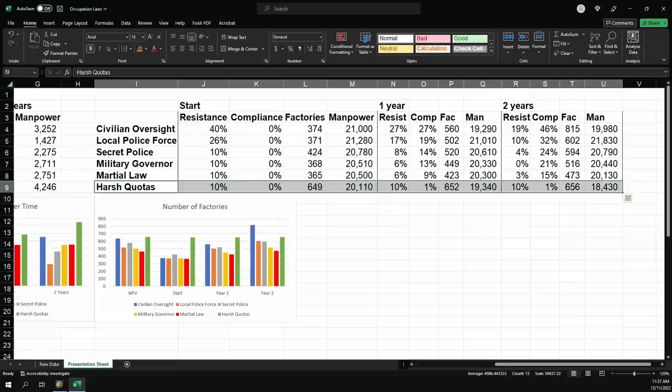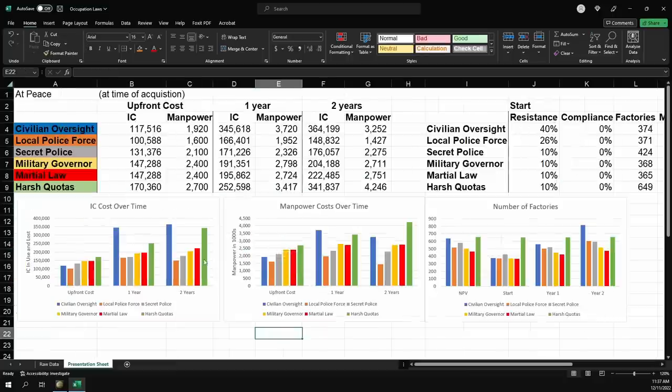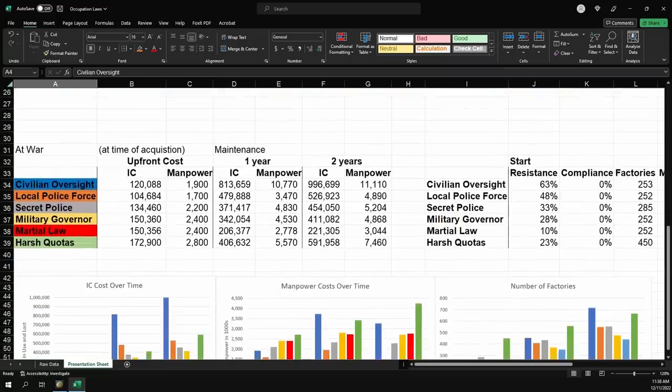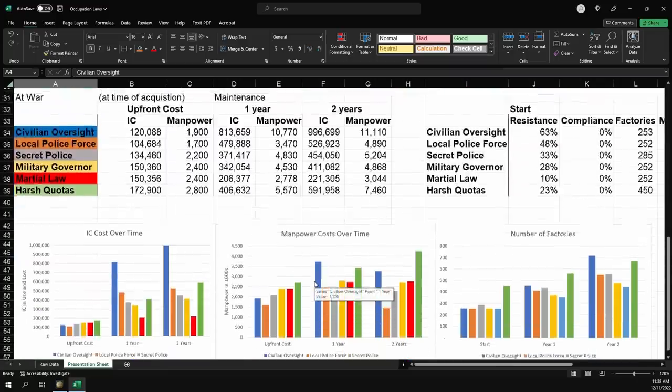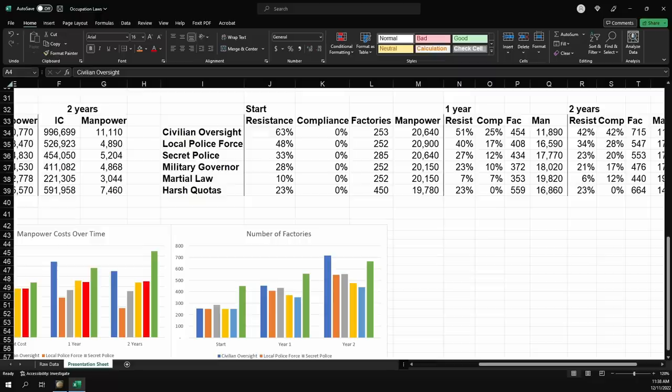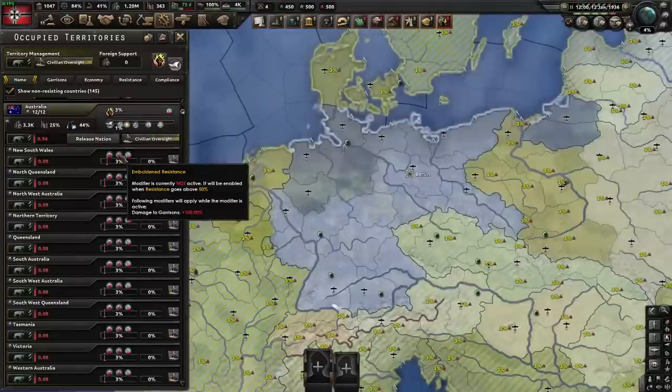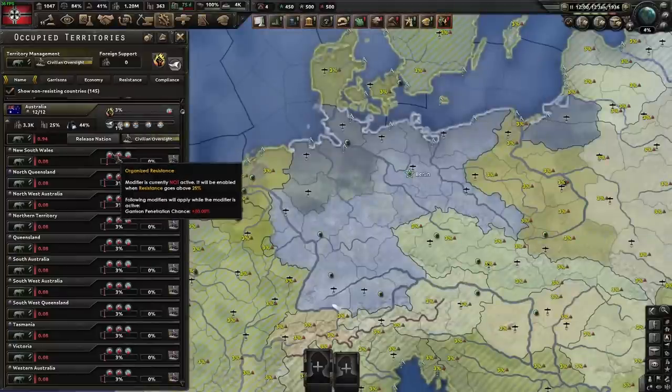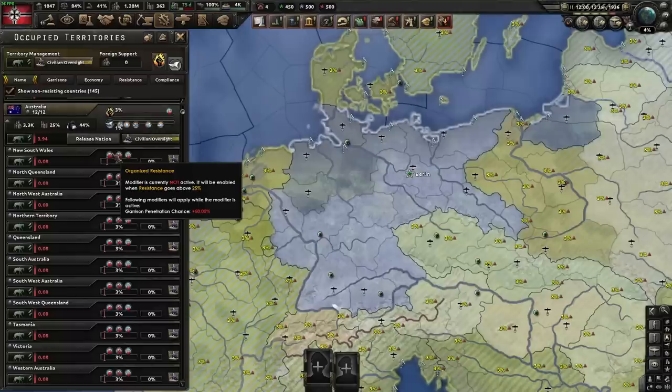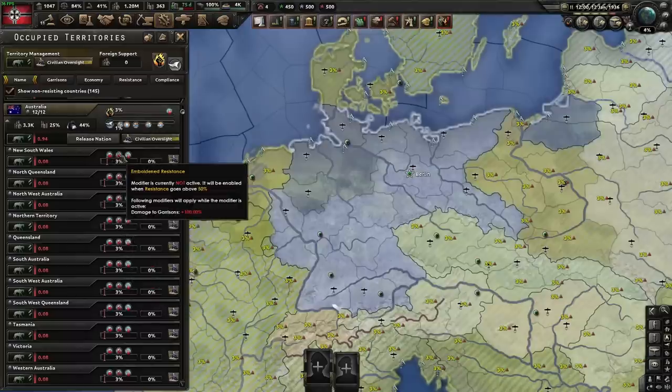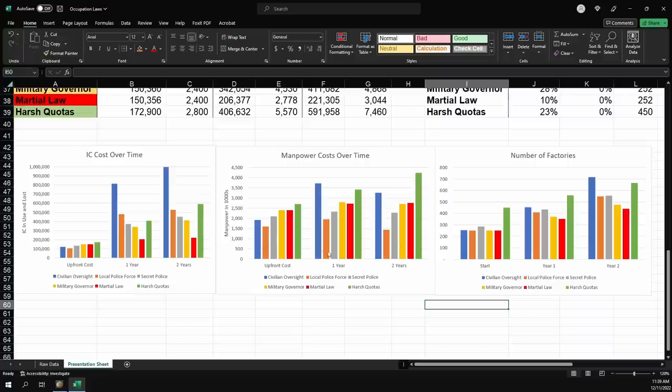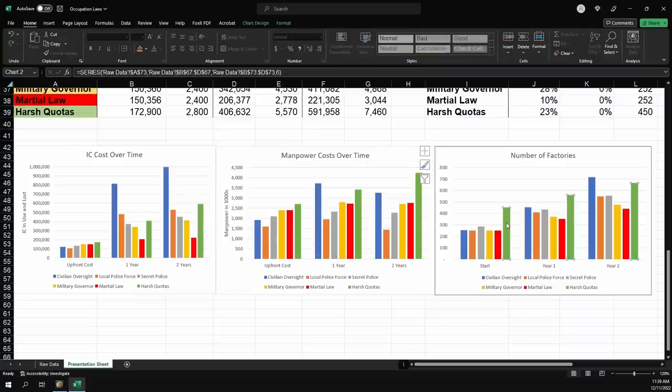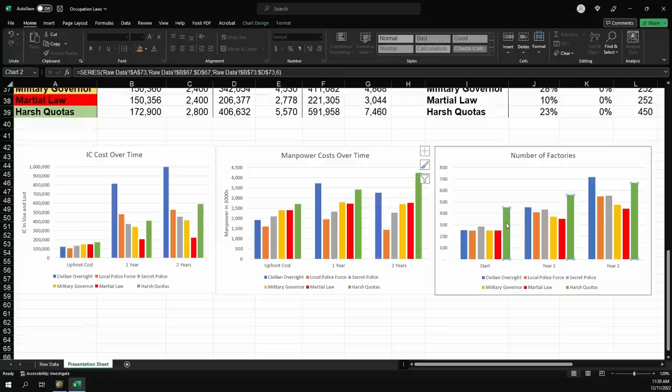While you get some compliance, maybe you switch when you hit 20-ish percent and then from then on, you start using civilian oversight while you're at peace. It'll keep your upfront costs a little bit lower. It'll keep your losses a little bit lower while still allowing you to get the massive benefit from civilian oversight's compliance in the long run. Or harsh quotas if you just really need those factories. So that's a peace. For war, definitely do not use civilian oversight. You will just die. Civilian oversight while at war starts at 63% resistance. That is so insanely high. At over 50%, you suffer 100% extra damage to garrisons on top of having a 50% garrison penetration chance. So this just means you lose so much stuff when you're over 50%.